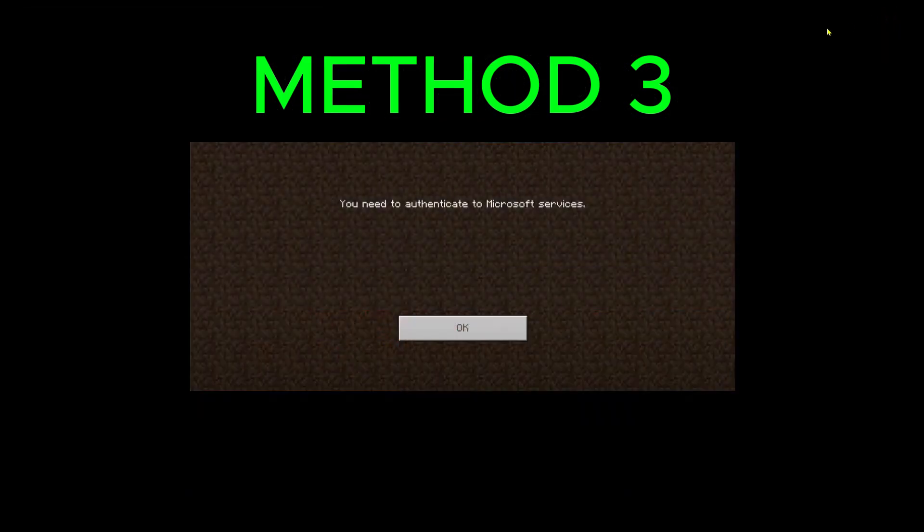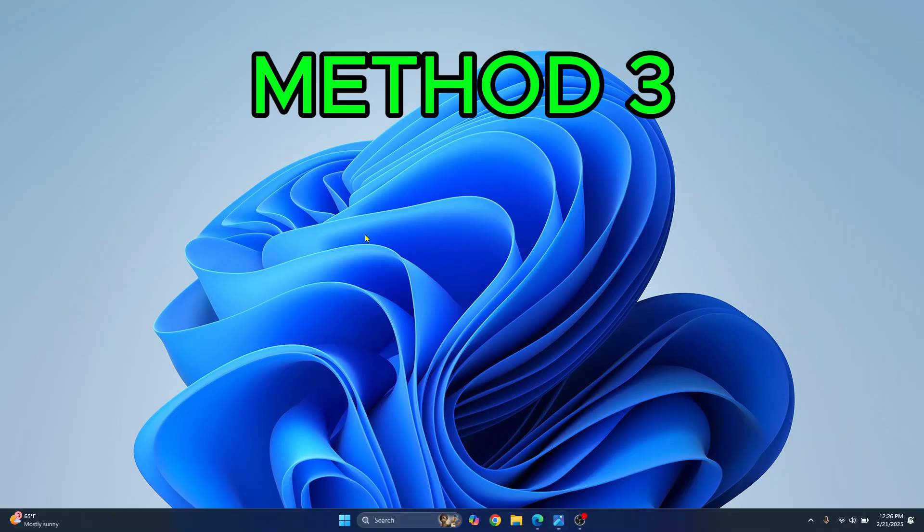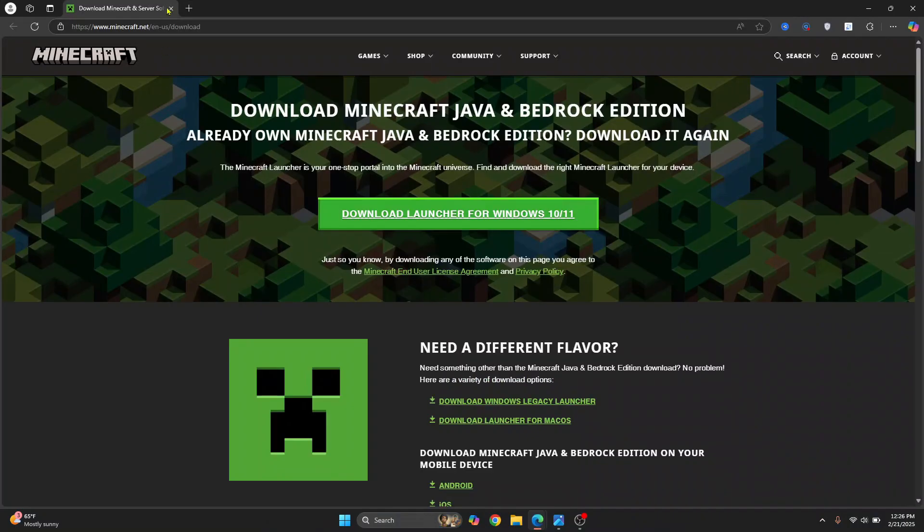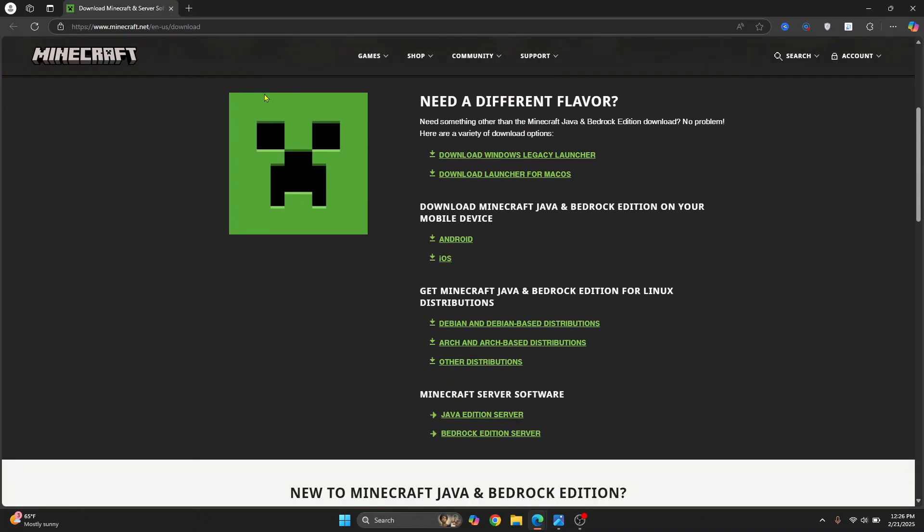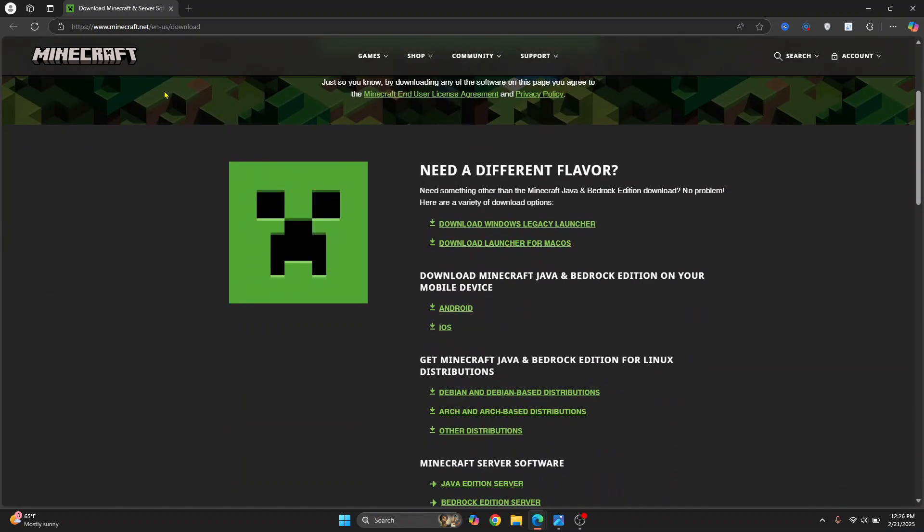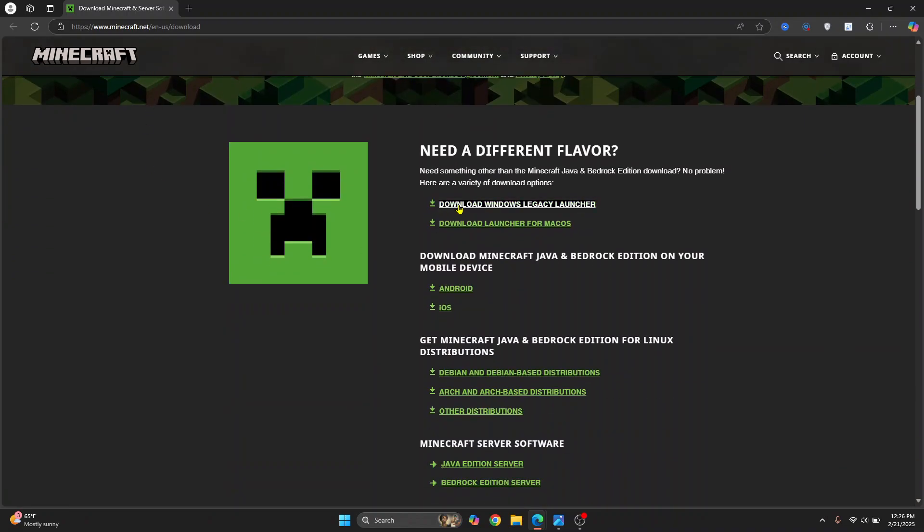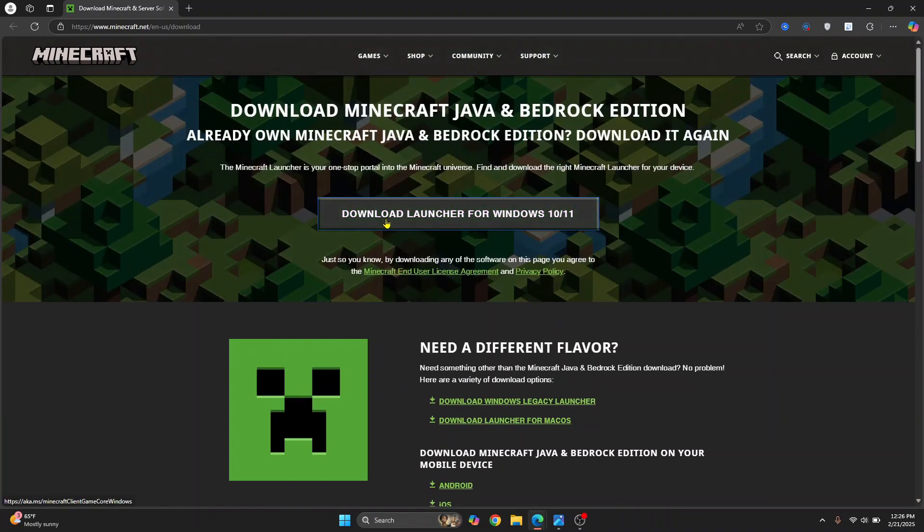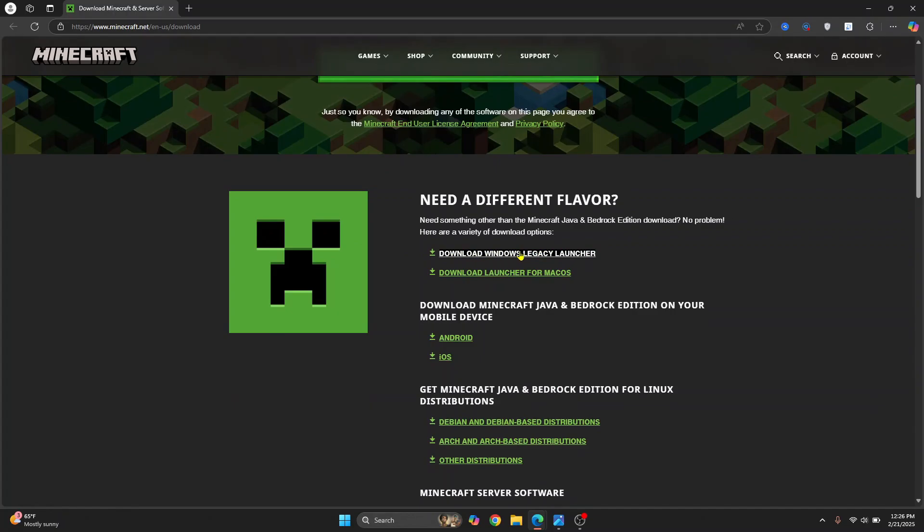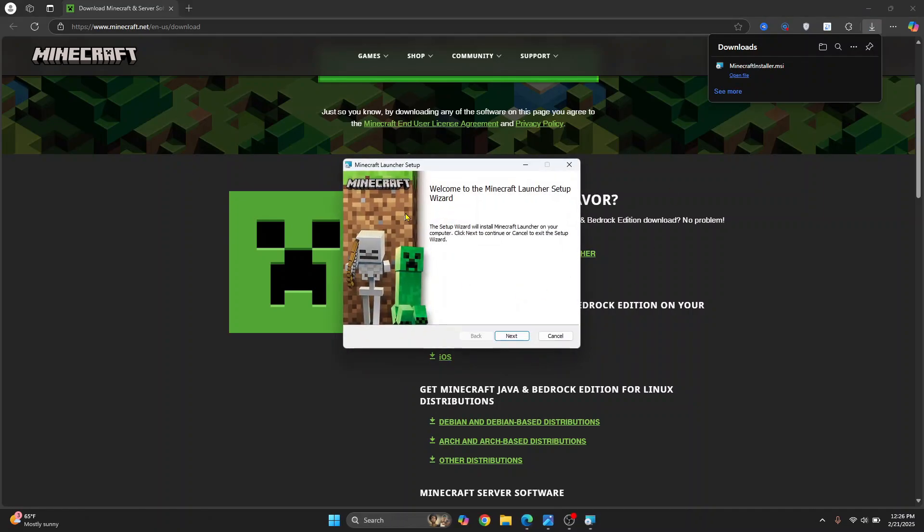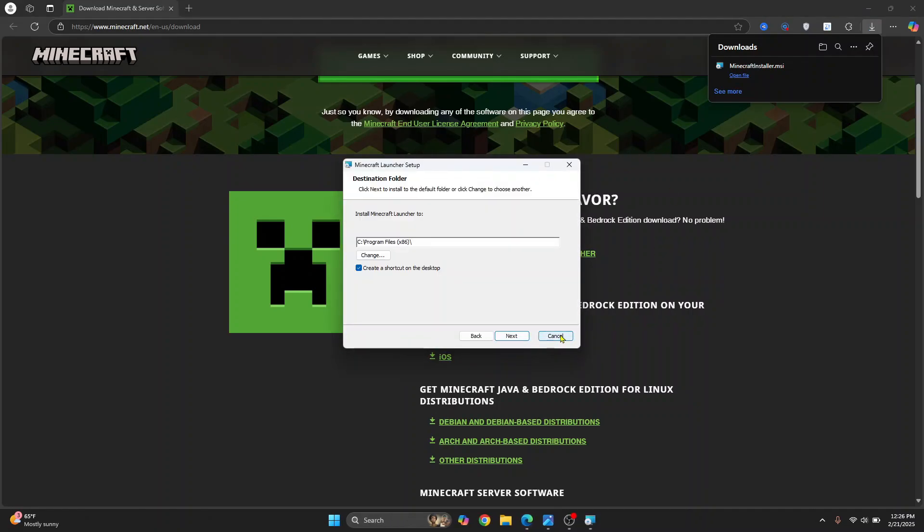The third method is to install a different launcher. Go to this URL—I'll have the link in the description below. From here you can download the legacy launcher, which might help you open Minecraft. Click on download Windows legacy launcher, not that one, this legacy launcher. Once downloaded, open it to install and launch Minecraft using this new launcher.